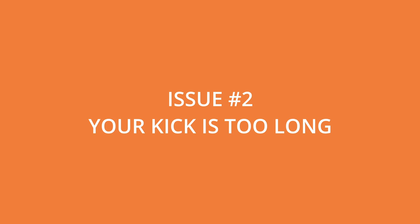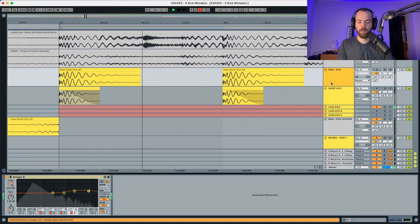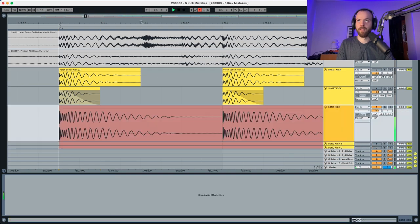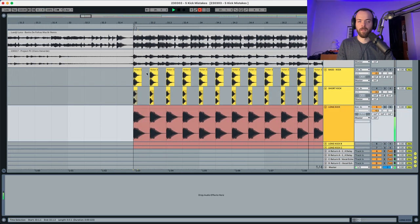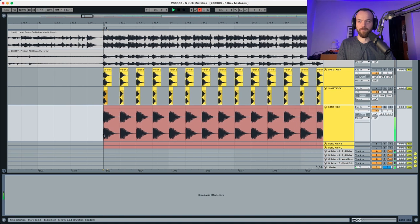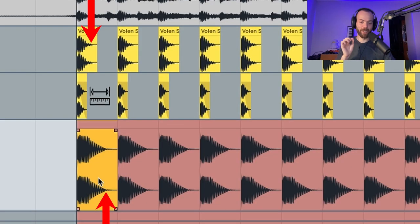The other issue is when producers have a kick that is too long. The problem with a longer kick is that it's not going to leave enough space for your bass. This is going to end up sounding either crowded, or the bass is not going to be present enough in the song to be noticed.